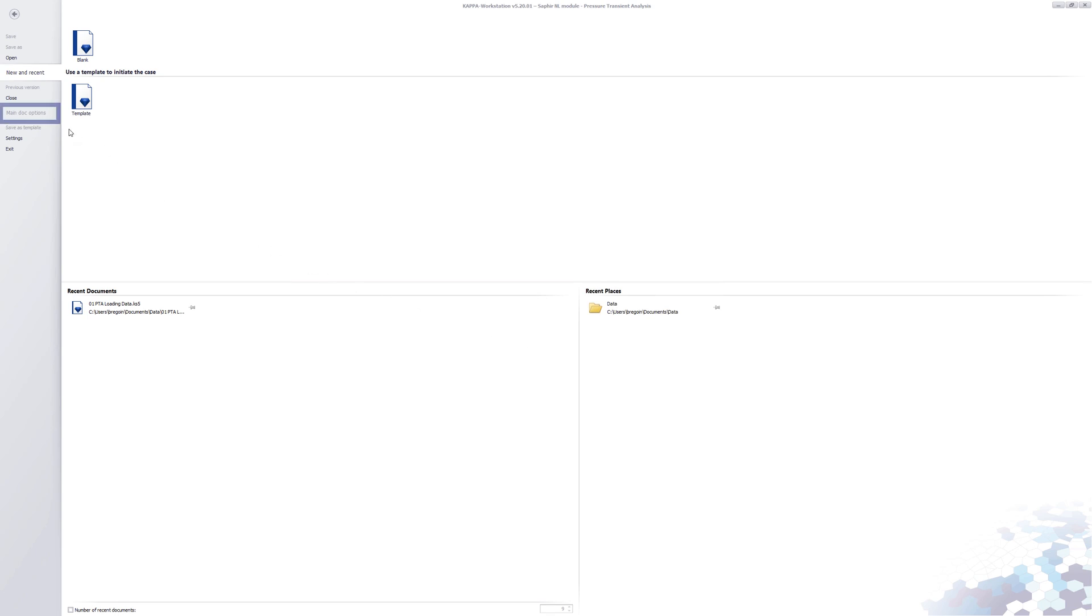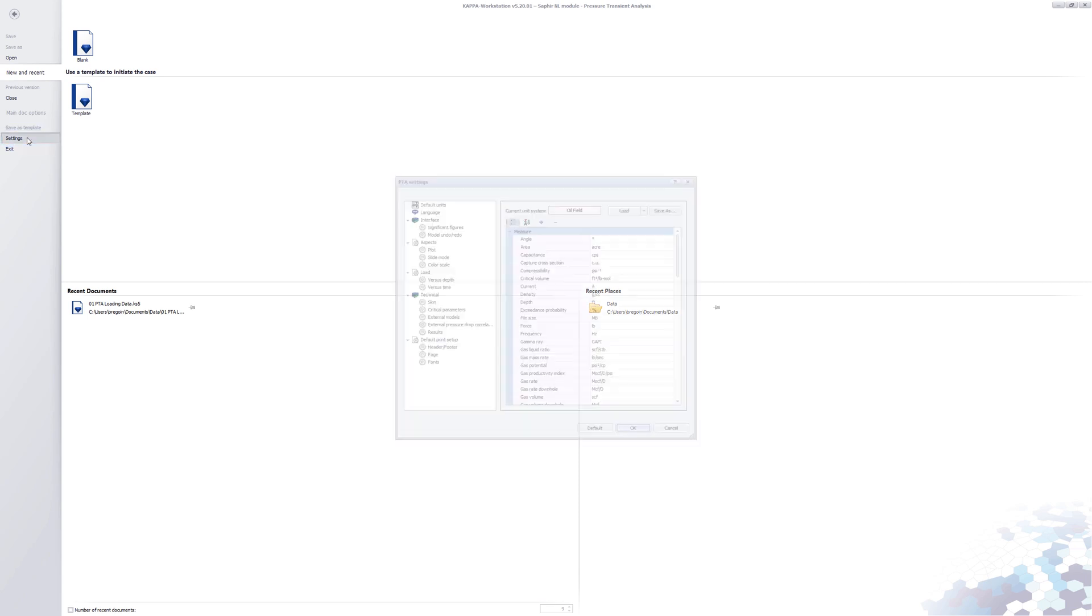The main doc options contain data specific for this document. Settings define all defaults for any new document. Clicking on Settings.